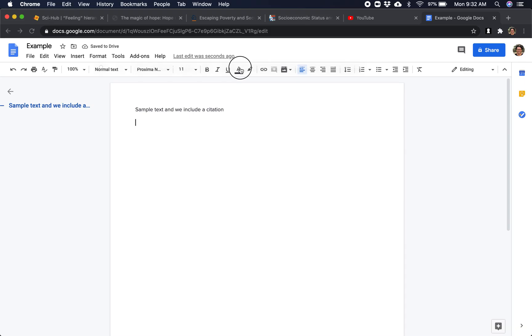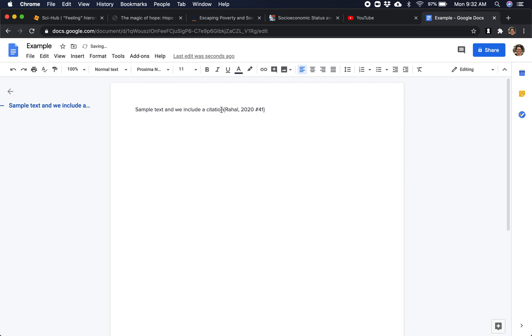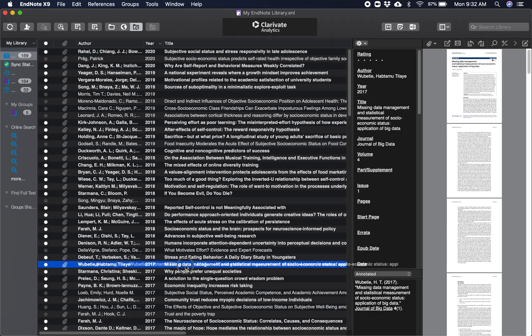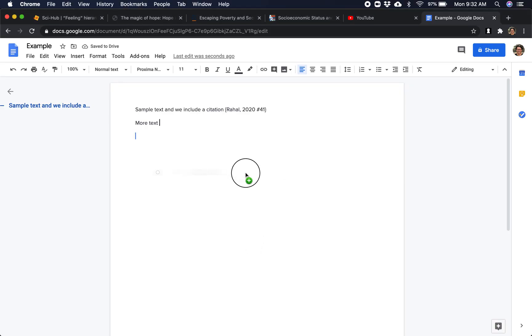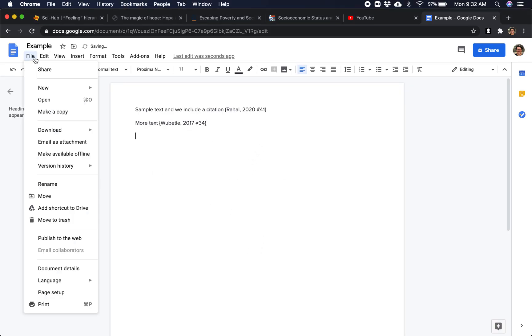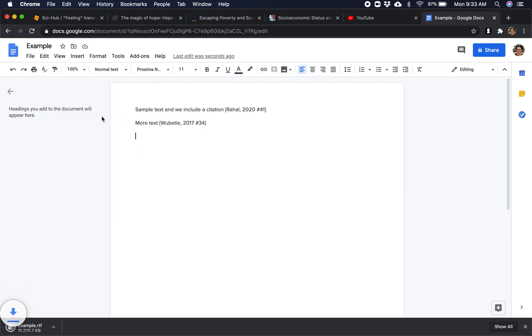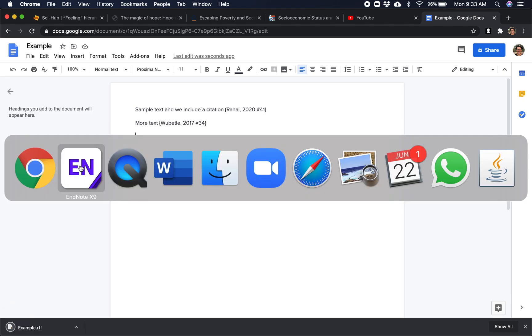So now if I—I think it's if I drag it—yeah, so I just have to drag it. So let's do more text and another citation. Okay, so now I have to download this as Rich Text Format.